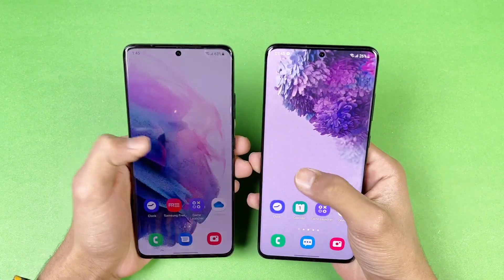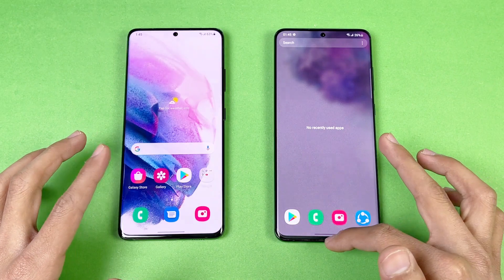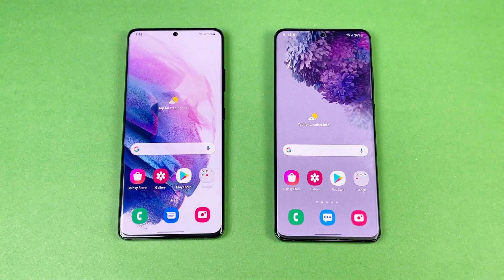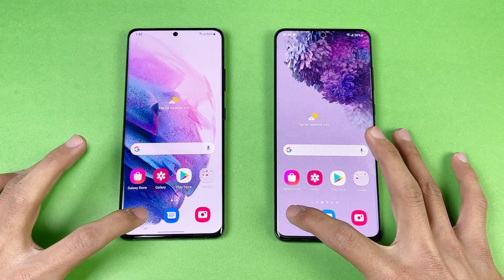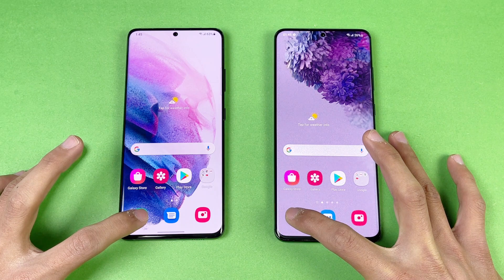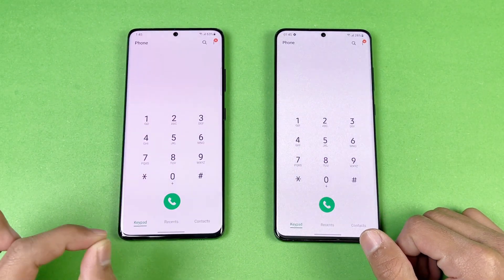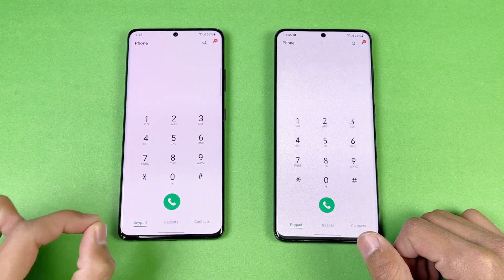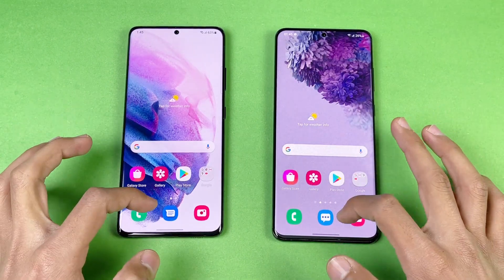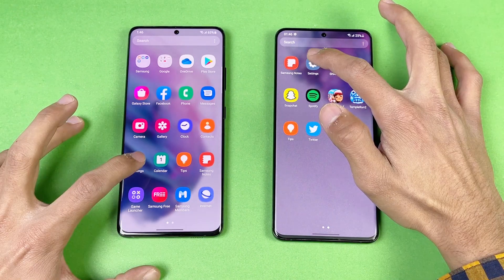Both phones have an Infinity-O display. Everything is closed in the background — no app is running — and we're on the same Wi-Fi network on both devices. The first app is the phone dialer, just a little warm-up. It feels a little bit smoother on the Samsung Galaxy S21 Ultra compared to the S20 Ultra, and both phones have a 120Hz refresh rate display.